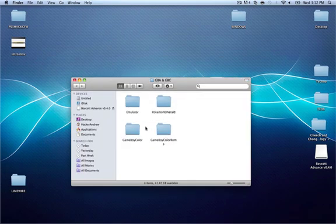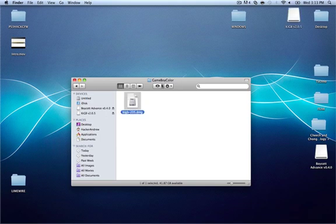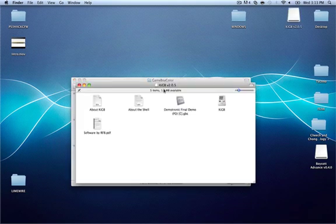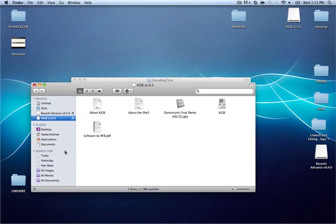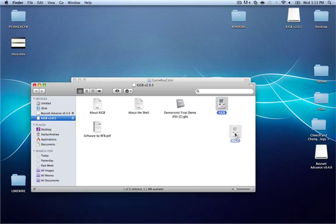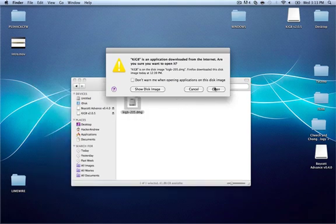Now we're going to get started with the GameBoy Color. Open up the GameBoy Color folder and open up 'kegb205.dmg'. Click the plus sign to expand the window, then drag the KEGB emulator to your Applications folder and launch it.